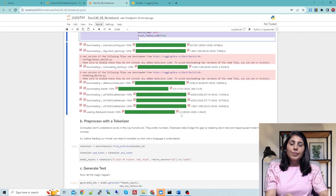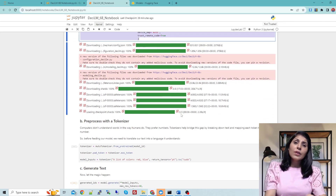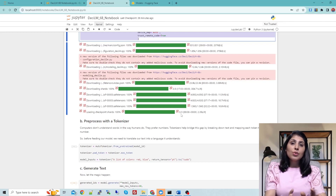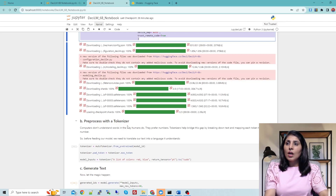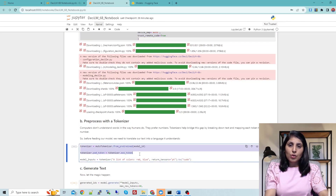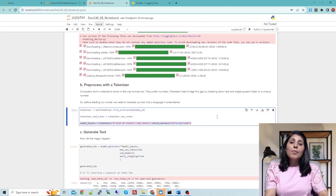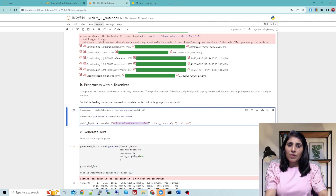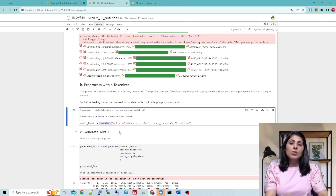Now that we have loaded the model, let's use it. Whenever you want to provide input to a large language model or a natural language processing task, your computer doesn't understand plain words — you have to convert your text into numbers. We use a tokenizer for this. These two lines set up the tokenizer, and then we prepare our input by applying the tokenizer to convert our text prompt into tokens.